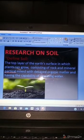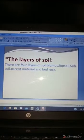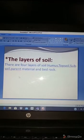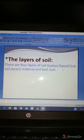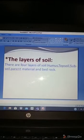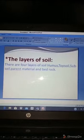Now the next slide: the layers of soil. There are five layers of soil — humus, topsoil, subsoil, parent material, and bedrock. Humus is the first and top layer of the soil.